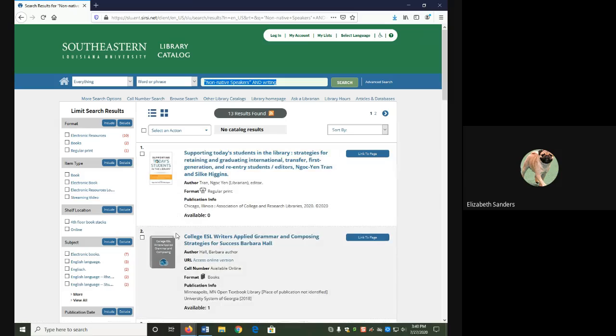Then, because you know you only want books or ebooks, under item type, limit to that type.